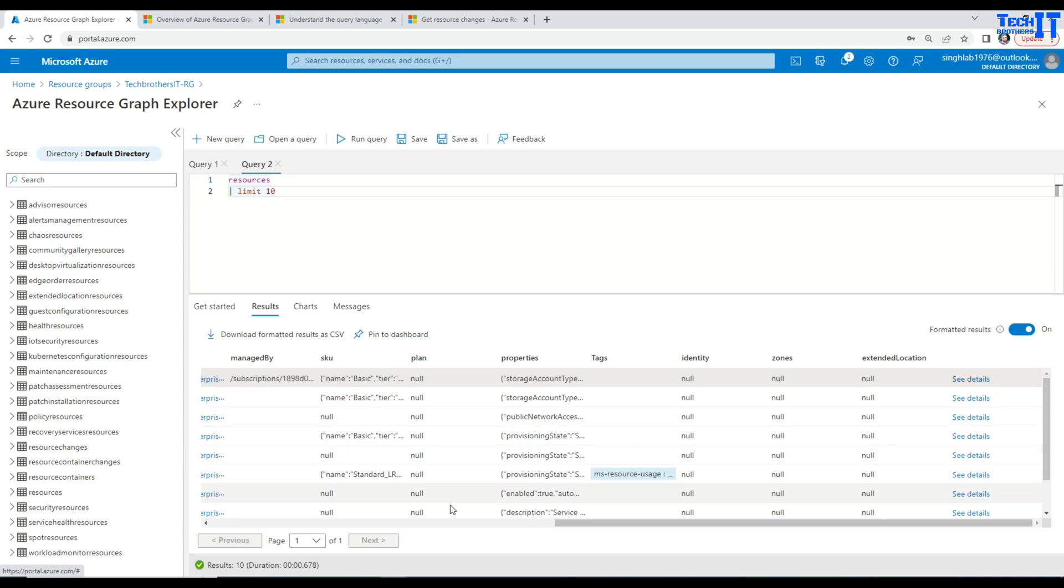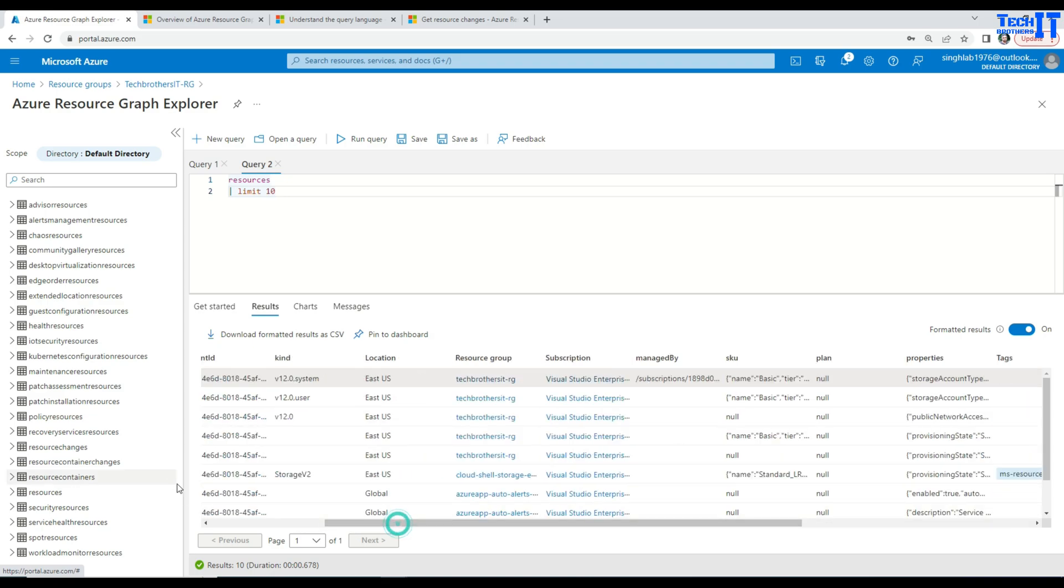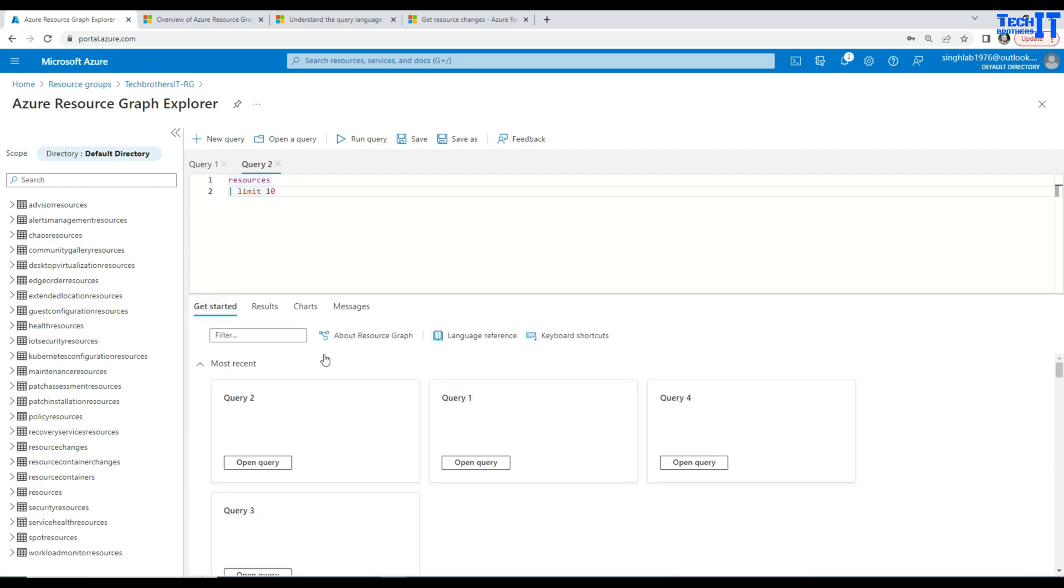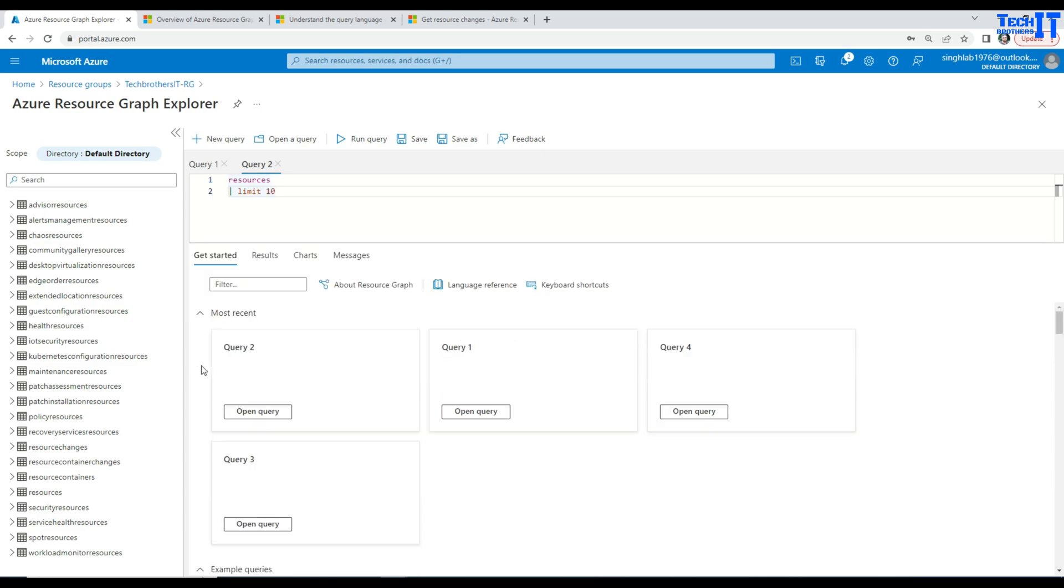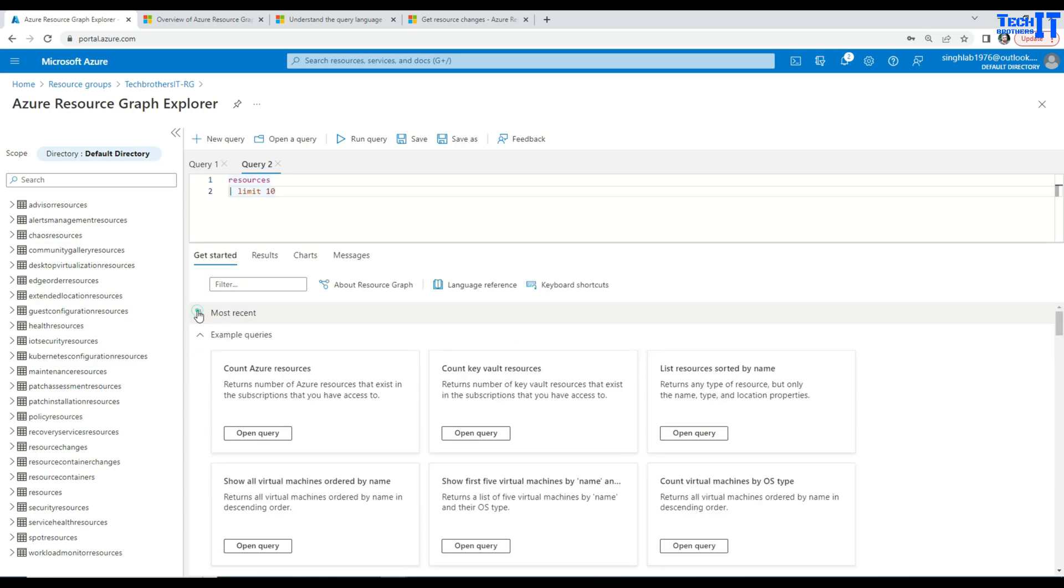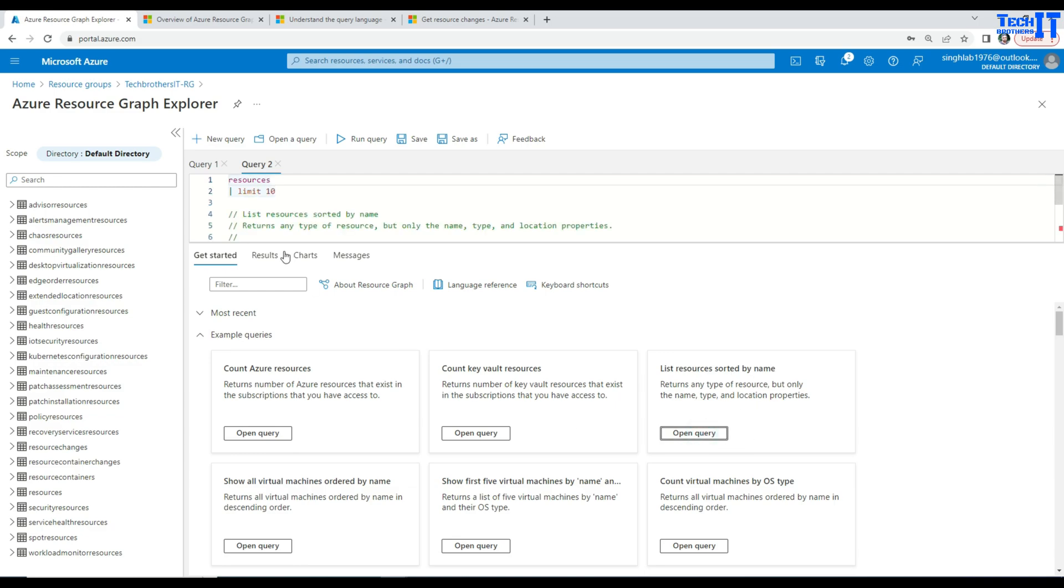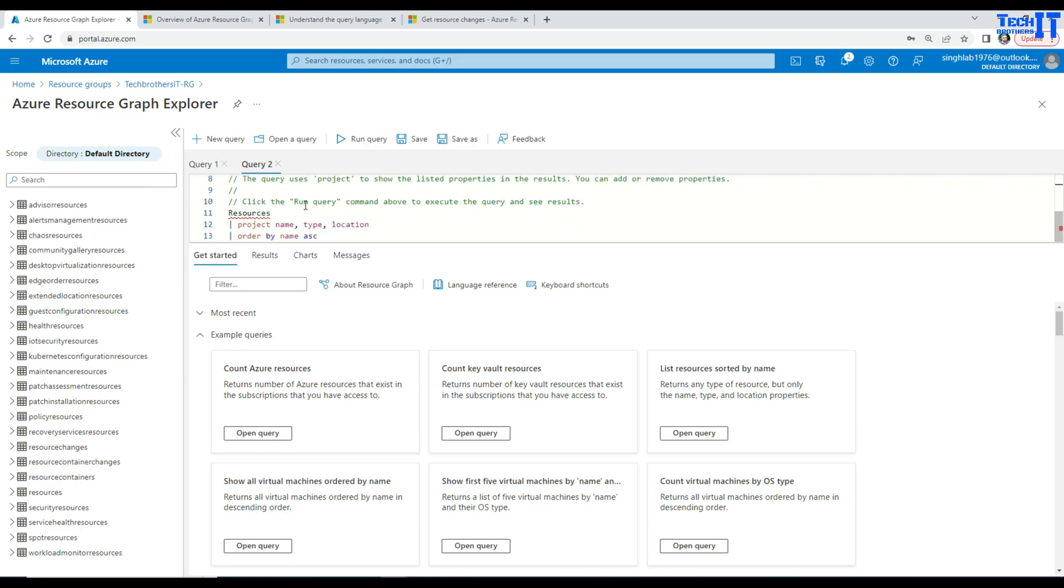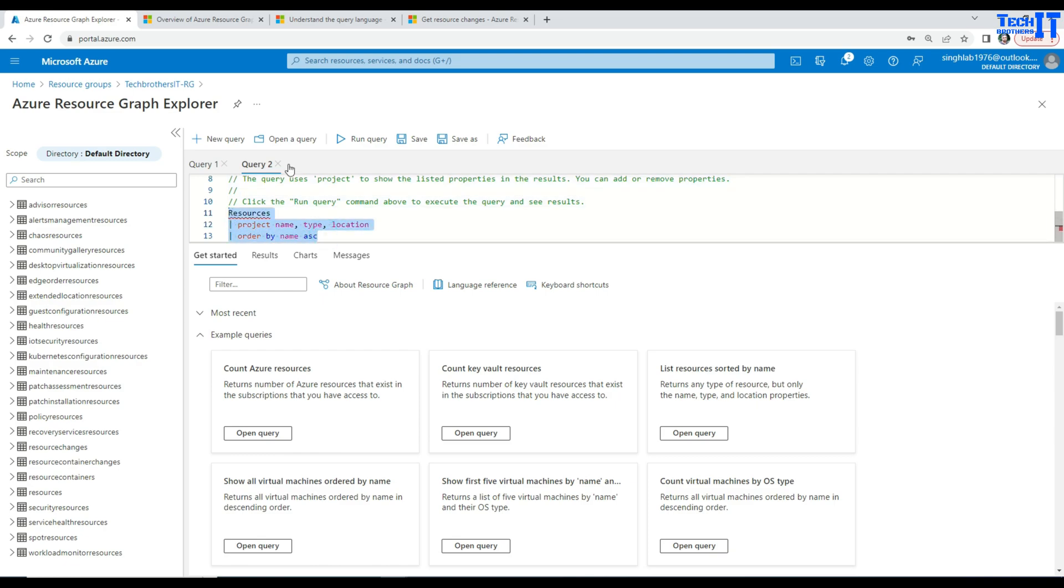That's cool. Let's go back and say, go to the get started again and here I'm going to show you some more queries. So now if we go here, these queries are get key vault resources, get list resources sort by name. So you can have that as well. So every time right here, resources project means give me only name and type and location and order by name.